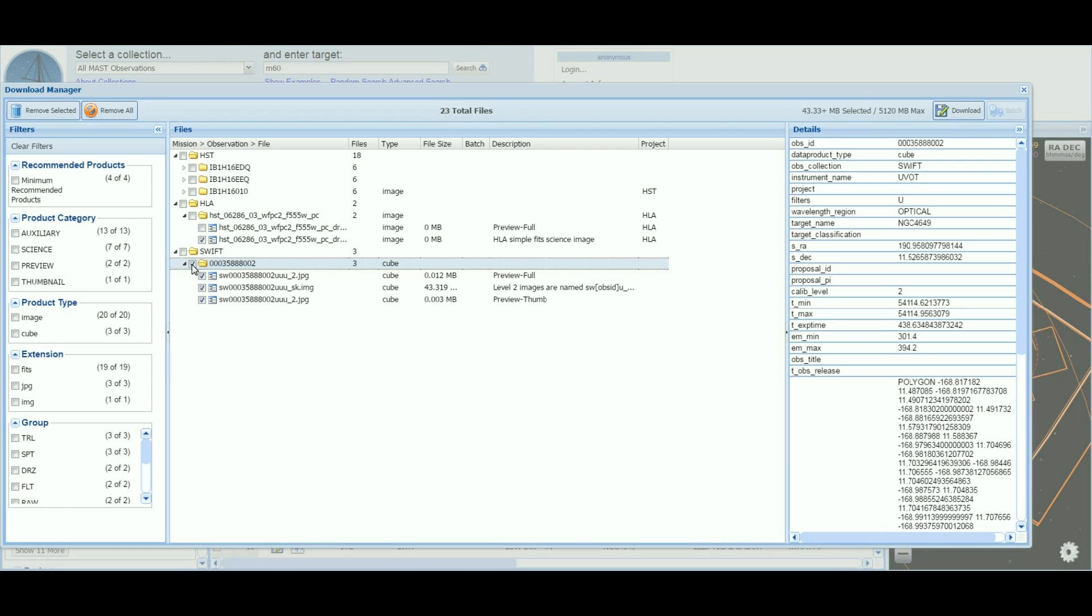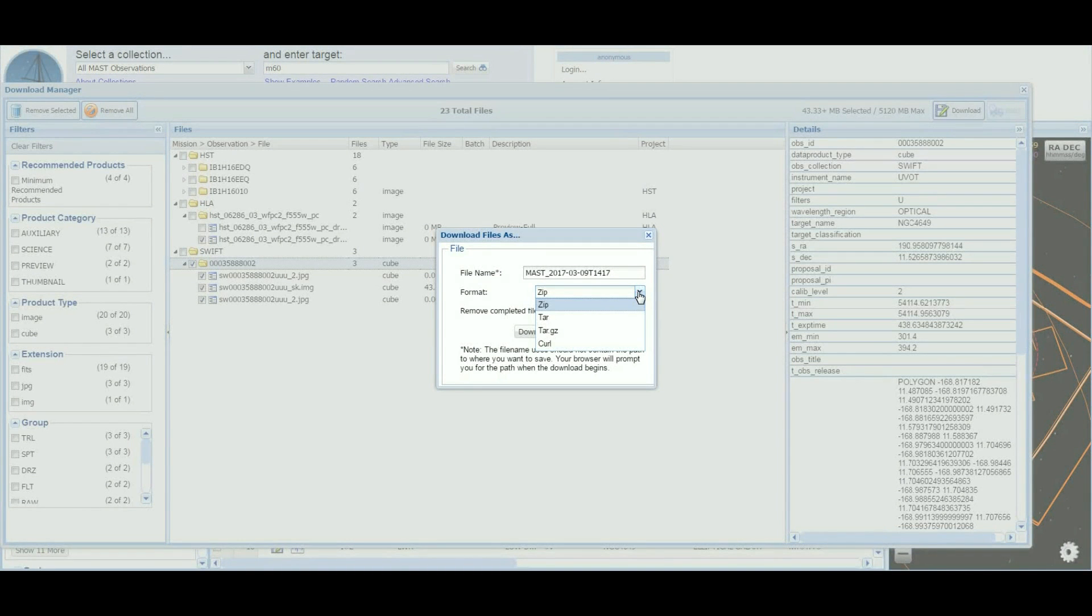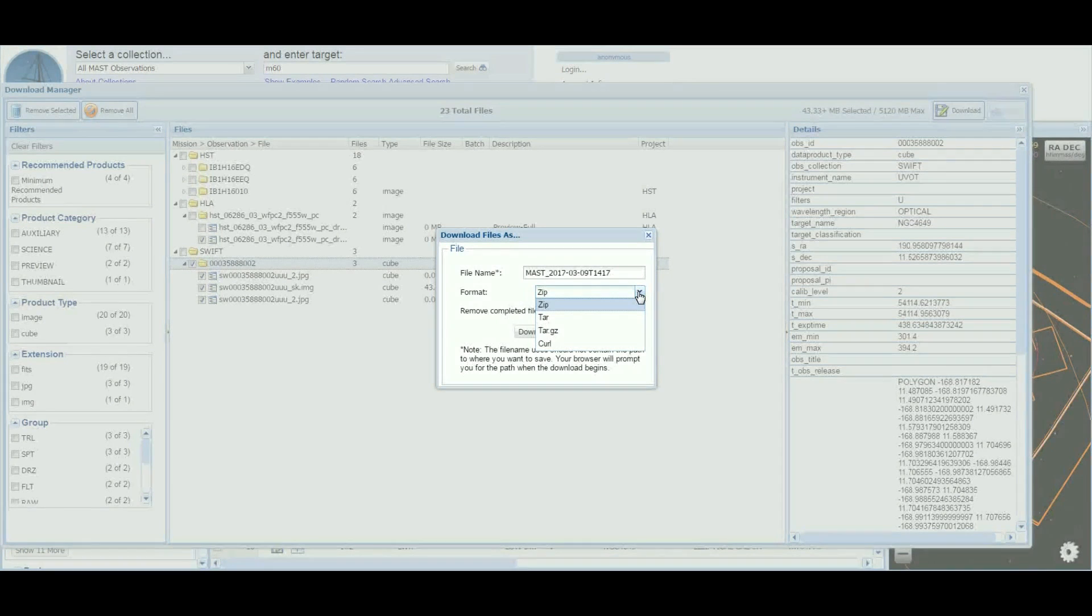Available options include zip, tarballs, and curl scripts. When requesting a large volume of data, only the curl option will be available for you to execute later.